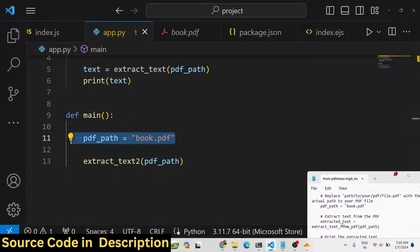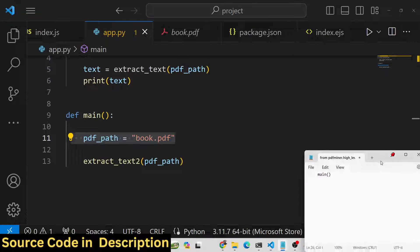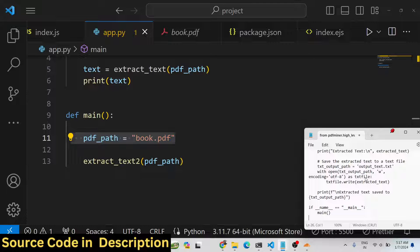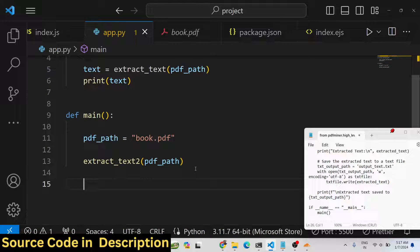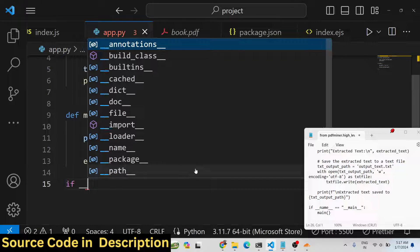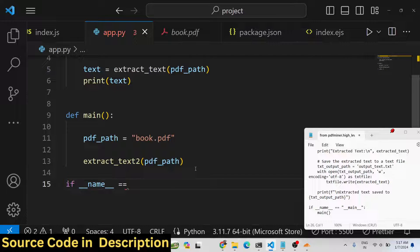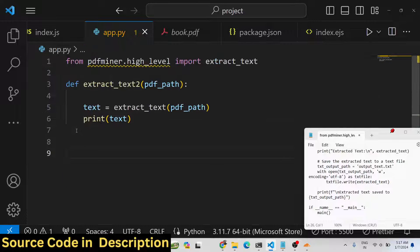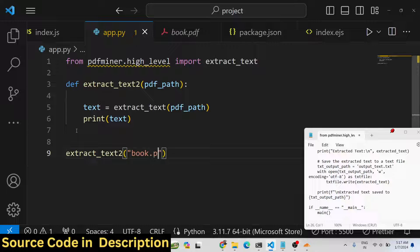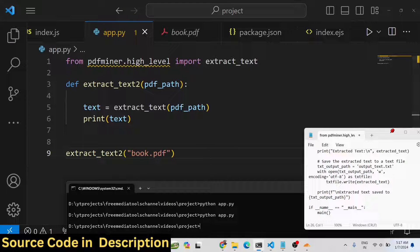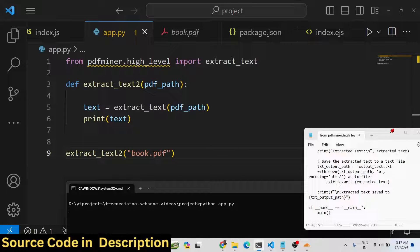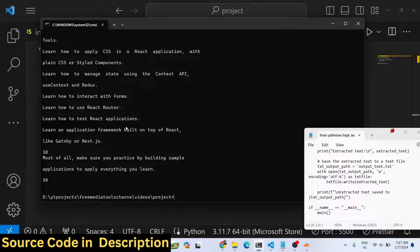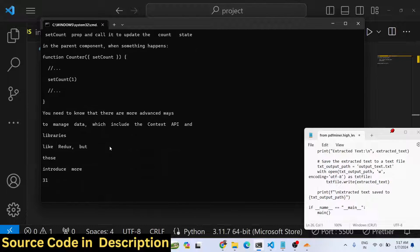This is our main function, so we do need to call this function as well. Using 'if __name__ == "__main__"', we can directly call 'extract_text_too' and pass 'book.pdf'. You will see that all the text gets printed out in the console.